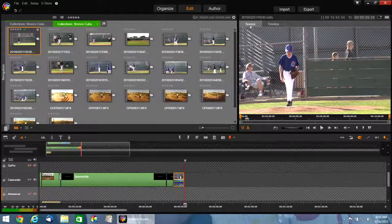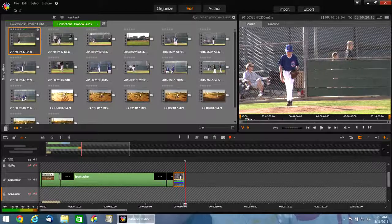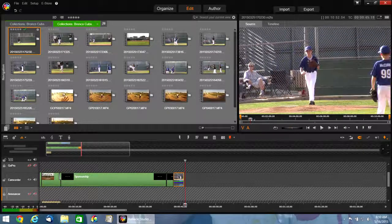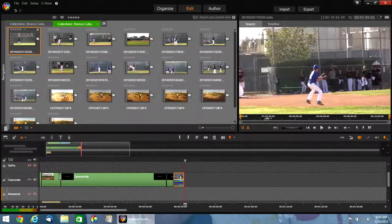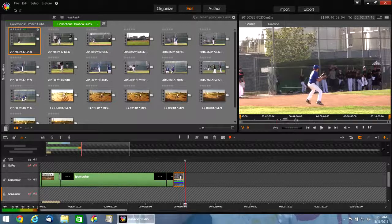I've got it here under my source preview. And if I simply grab the scrubber and start scrubbing through the file, it hangs up. Notice how it's completely stuck now — I can move this all I want, the image is frozen. The hard drive light is not even blinking, so there's no hard disk activity at all.